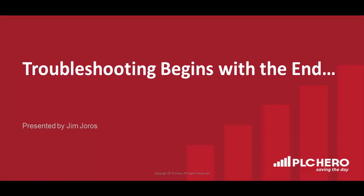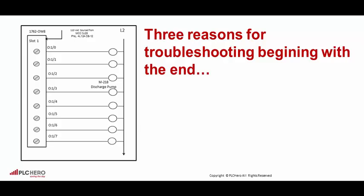When it comes to troubleshooting, troubleshooting begins with the end, that is the output. There are three reasons for beginning with the output.